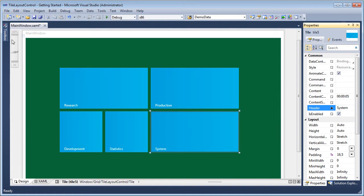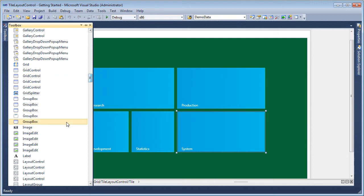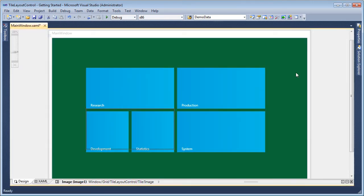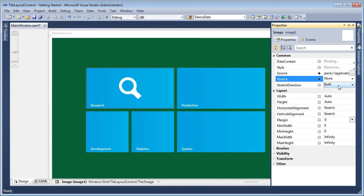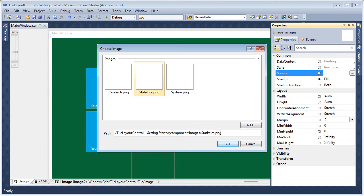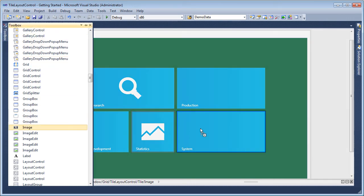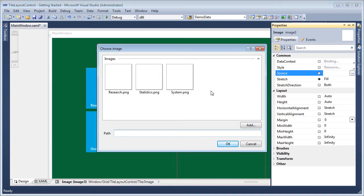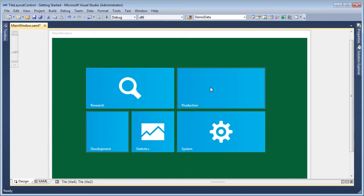Let's add an image to the first tile. I'll select the image file and set its stretch property so the image retains its proportions. I continue to do the same for two other tiles. I control-click the two tiles without images and change the position of their tags, and I can change the text.